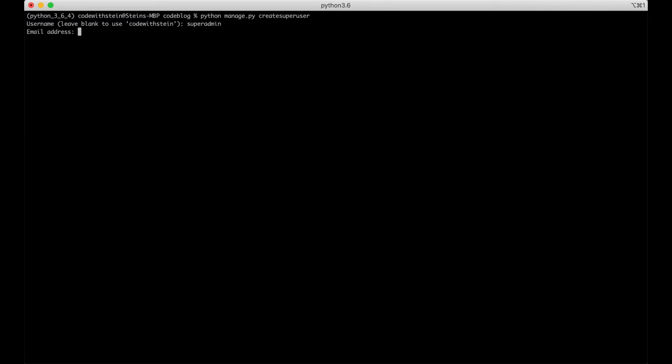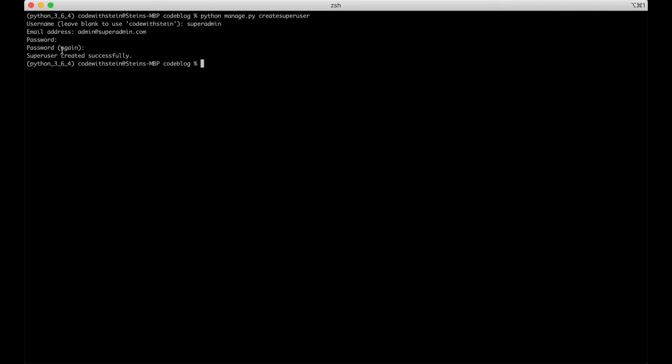Then we need to pass in an email address admin at superadmin.com, password, repeat password, and now the super user is created.